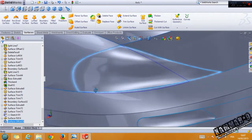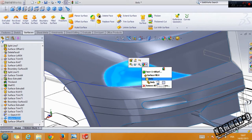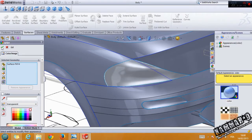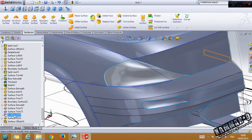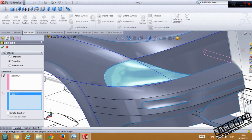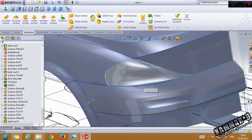We have this one now. Select this and make it transparent — click okay. Now click and drag this, use the curve, select this, click okay, and we have this one.